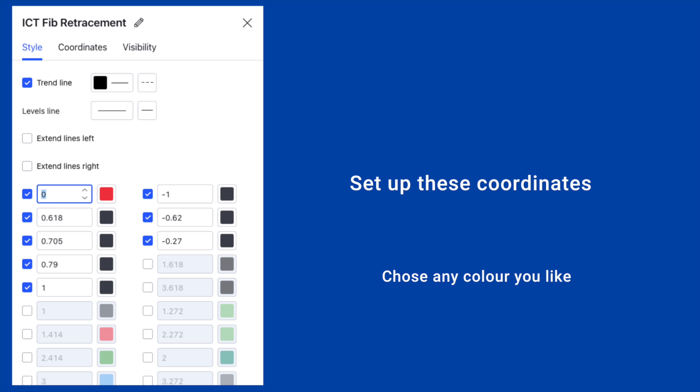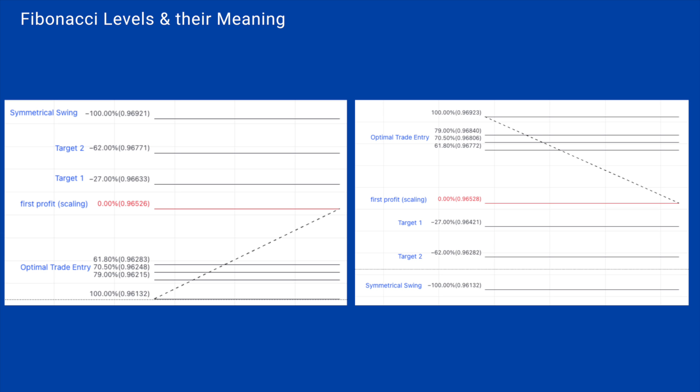Of course you can choose any color that you prefer. I like to keep my charts and my Fibonaccis very plain and use black, white, and sometimes in this case red. And you're good to go.